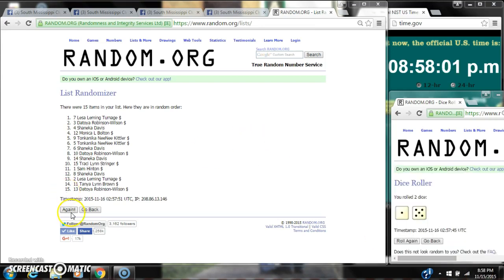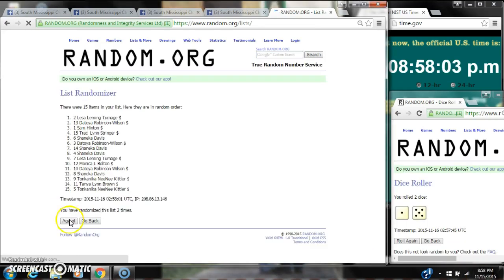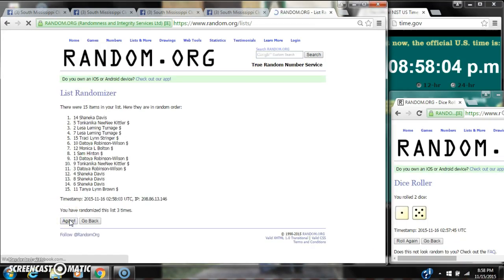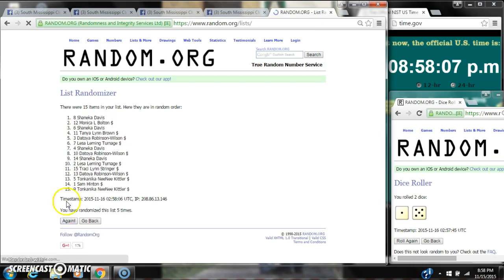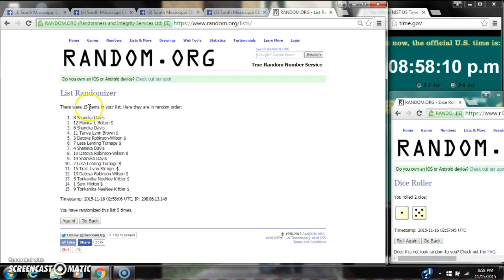Roll into 8:58. 8, 2, 3, 4, 5. After the fifth time, there are 15 items on the list. Shanika's on top, Tolvanika's on bottom.